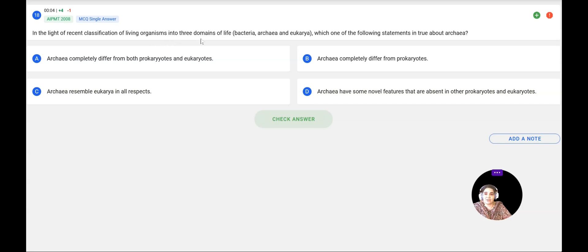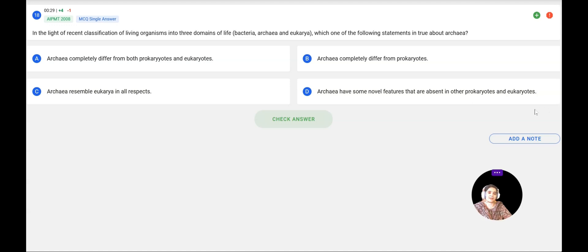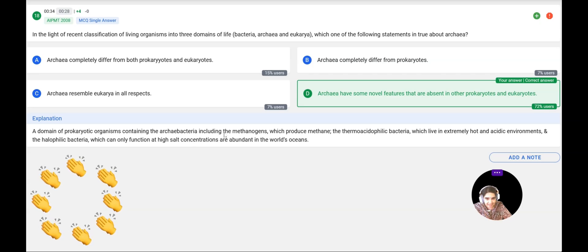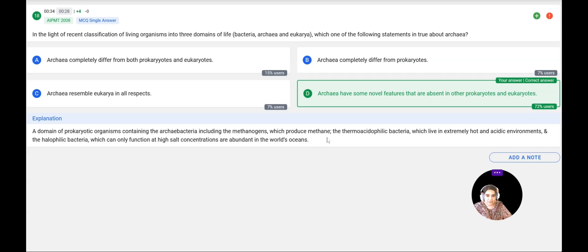Next question: In the recent three-domain classification — bacteria, Archaebacteria, and eukaryotes — which statement is true about Archaebacteria? Options: A: completely differ from both prokaryotes and eukaryotes; B: completely differ from prokaryotes; C: resemble eukaryotes in all aspects; D: have some novel features absent in other prokaryotes and eukaryotes. Archaebacteria, which include methanogens and thermoacidophilic bacteria, have features absent in both prokaryotes and eukaryotes. The correct answer is D, confirmed correct.